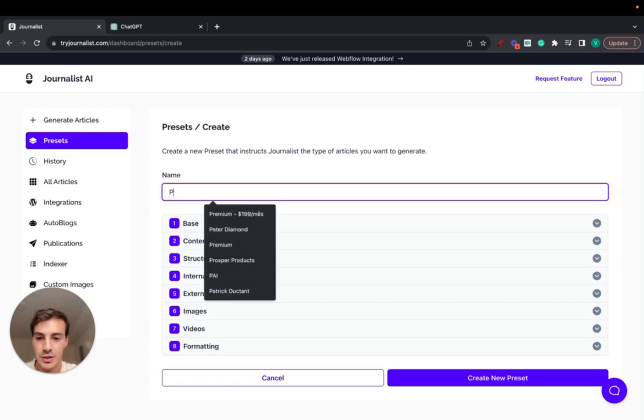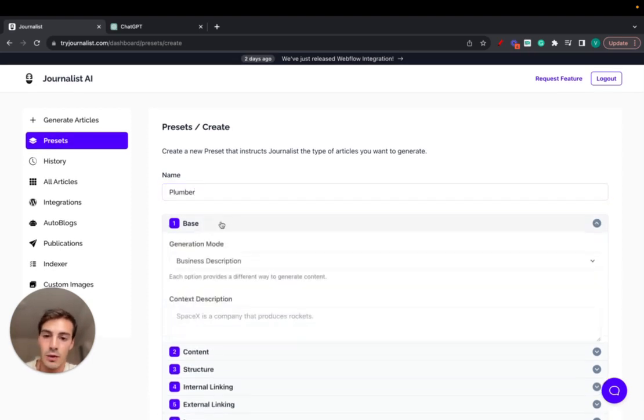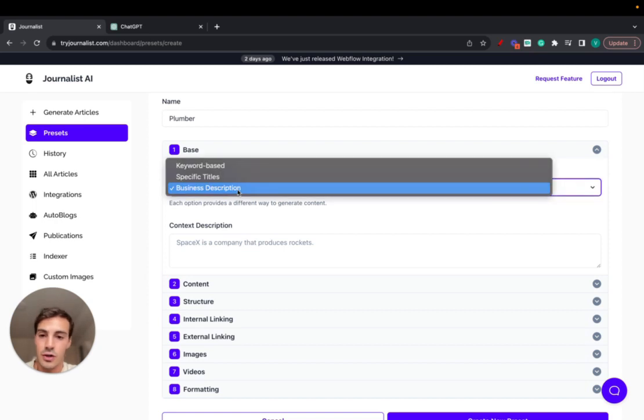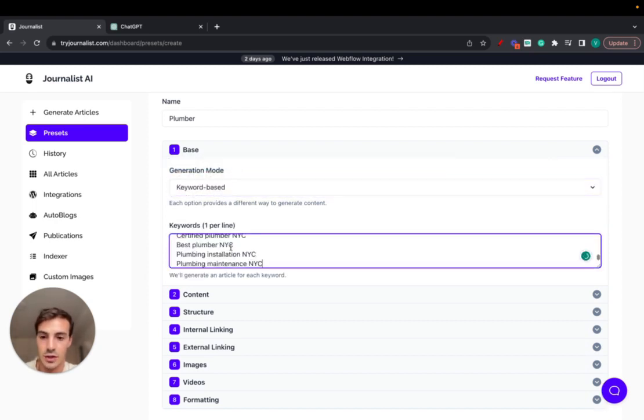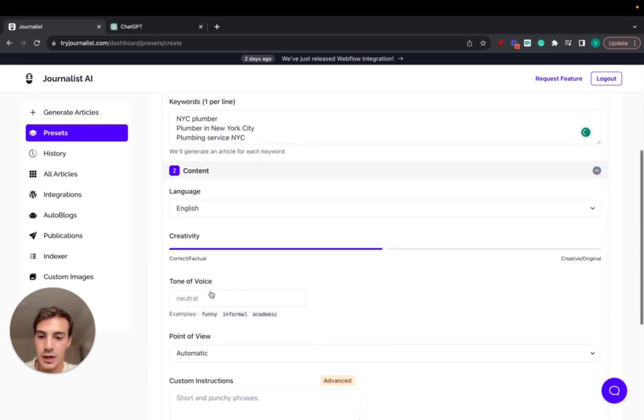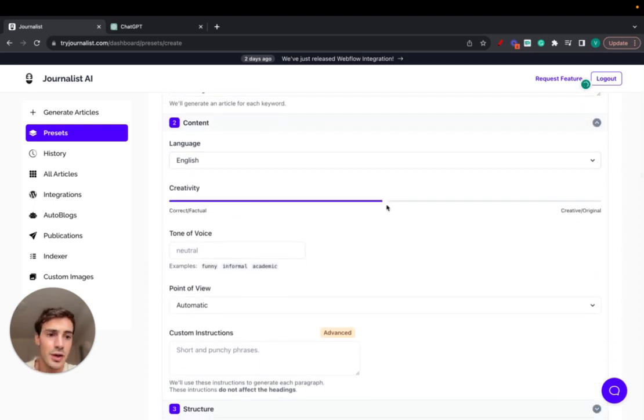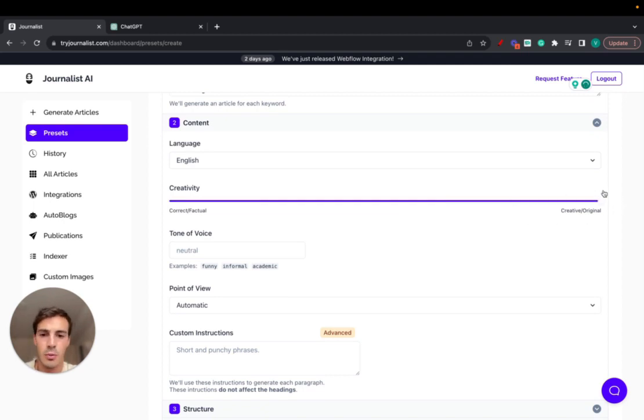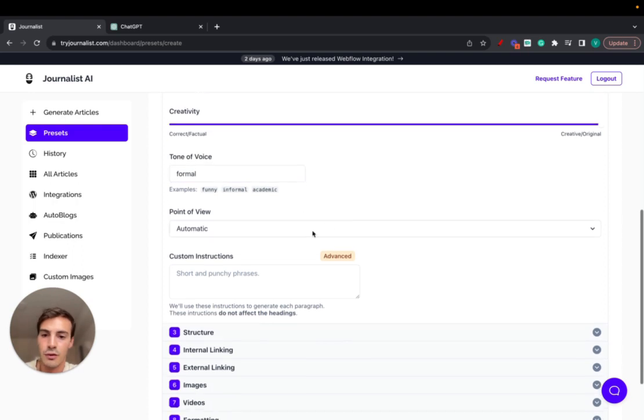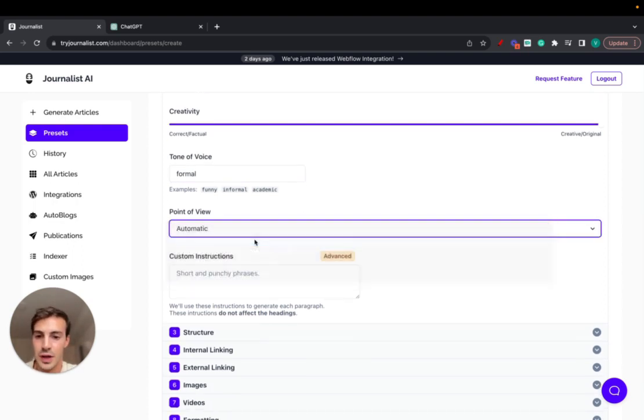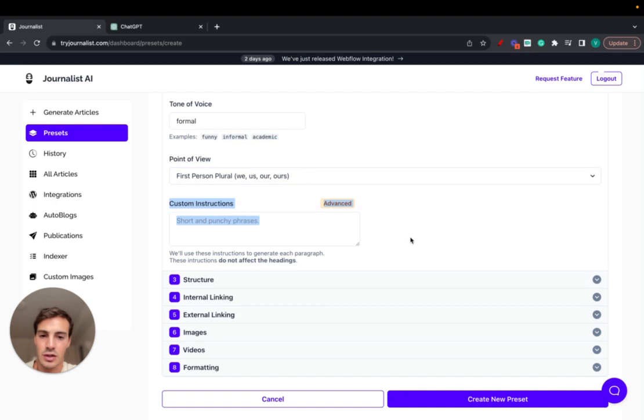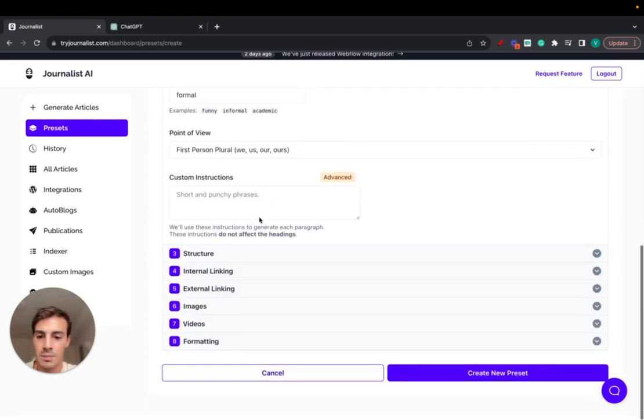Let's send this preset plumber. For the base, the generation mode we're going to choose just keyword base, and then just paste in here our keywords, all these ones. For the content, let's do language. In terms of creativity we could do a bit more factual or correct or more creative original, let's just do super original. To a voice, let's just do formal. Point of view, we can just do first person, that works fine. I won't dabble into custom instructions, this is an advanced setting here so I won't dive into this.